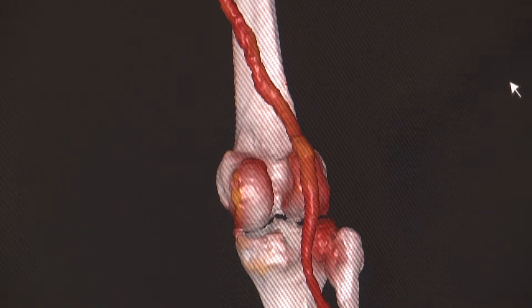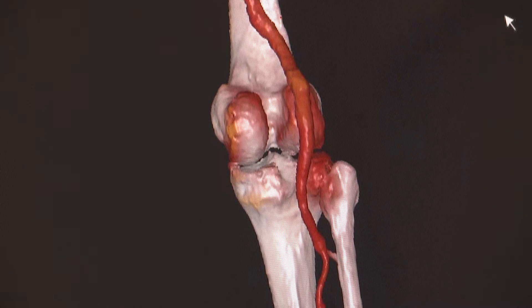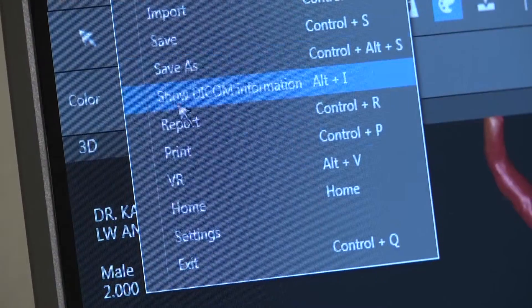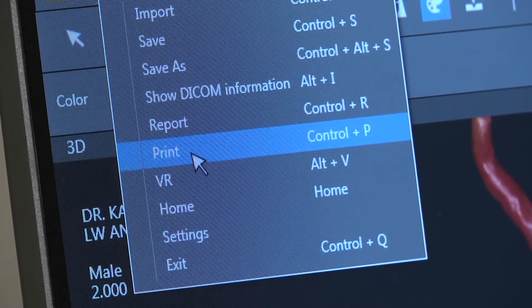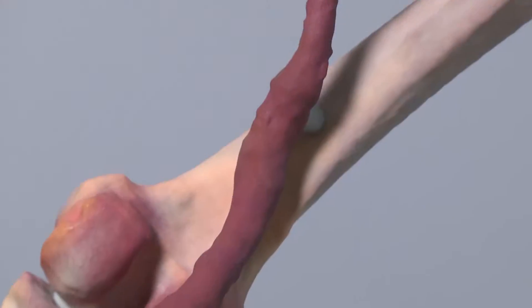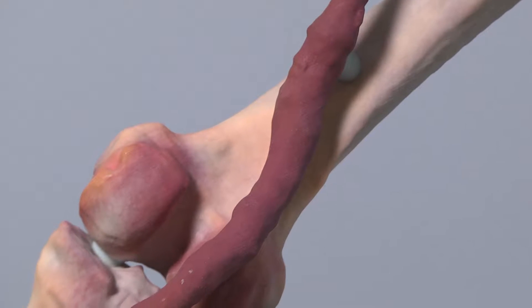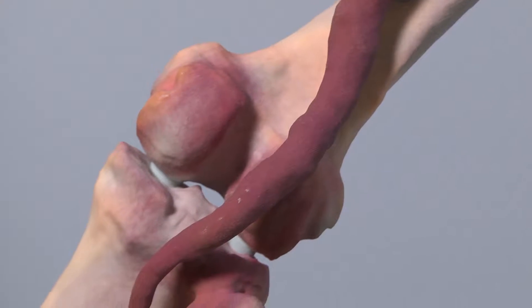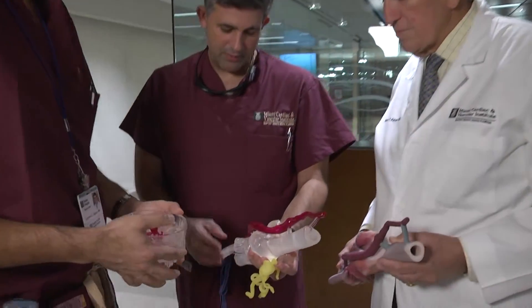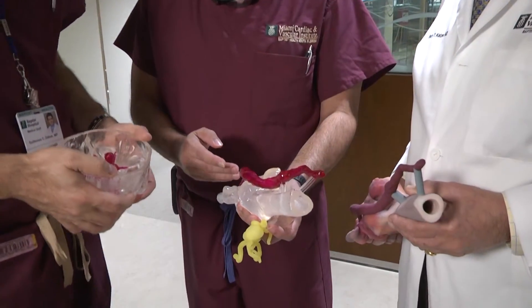When we're treating aneurysms, arteries curve a lot, they angle a lot, they're very complex. And as a result, when it comes to treating a type of pathology, we can optimize what device we're going to select, how long it's going to be, and what the best technique is for that particular patient.